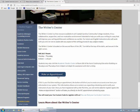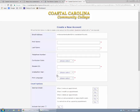Go ahead and click Make an Appointment. This will take you to the registration page, where you should create an account. Your email should already be in the top box. If it's not, enter it now. We recommend you use your Coastal email, which is your first and last name and the last three digits of your student ID. Next, type in your name and phone number.